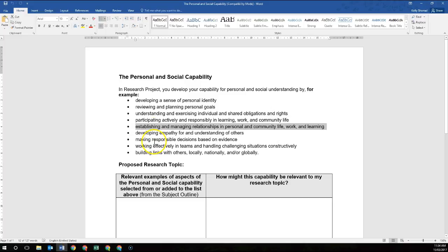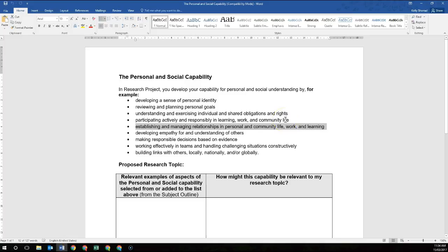Looking at the next dot point: establishing and managing relationships in personal and community life, work and learning. If you are establishing and managing relationships in your personal life, you may be doing this by looking at how you can manage your own connections to people that might help you with your personal goals. If you're looking at community life, work or learning, it's similar — if you're seeking help from other people within the community, that's how you're firstly establishing and then managing those relationships in community life.